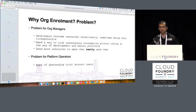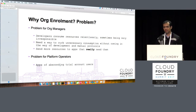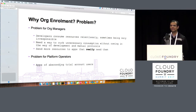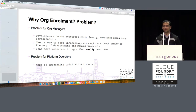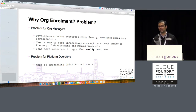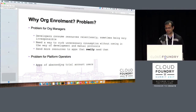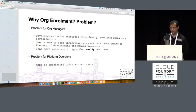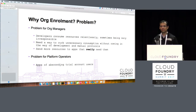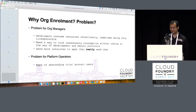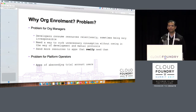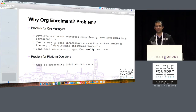What problem are we trying to solve with org enrollment? Developers consume resources relentlessly. If you give them 10 gigabytes of space, they will push 10 apps and use all of it. No matter whether an app is actually being used, it will continue to run forever. This is what we see in a lot of Cloud Foundry platforms. Platform operators like SAP face this problem and we tend to spend a lot of money on it.